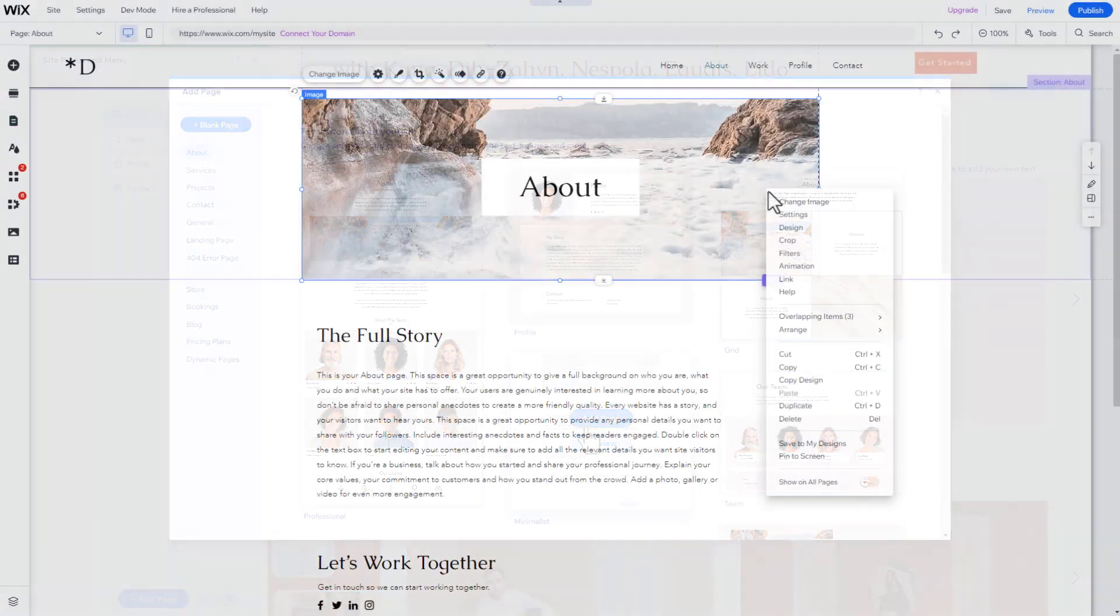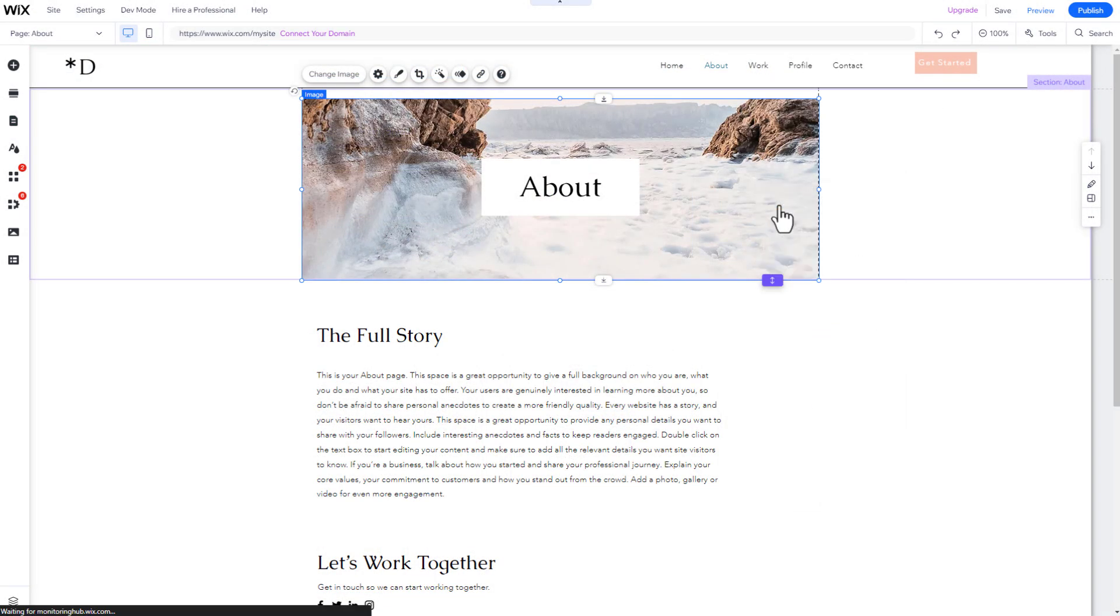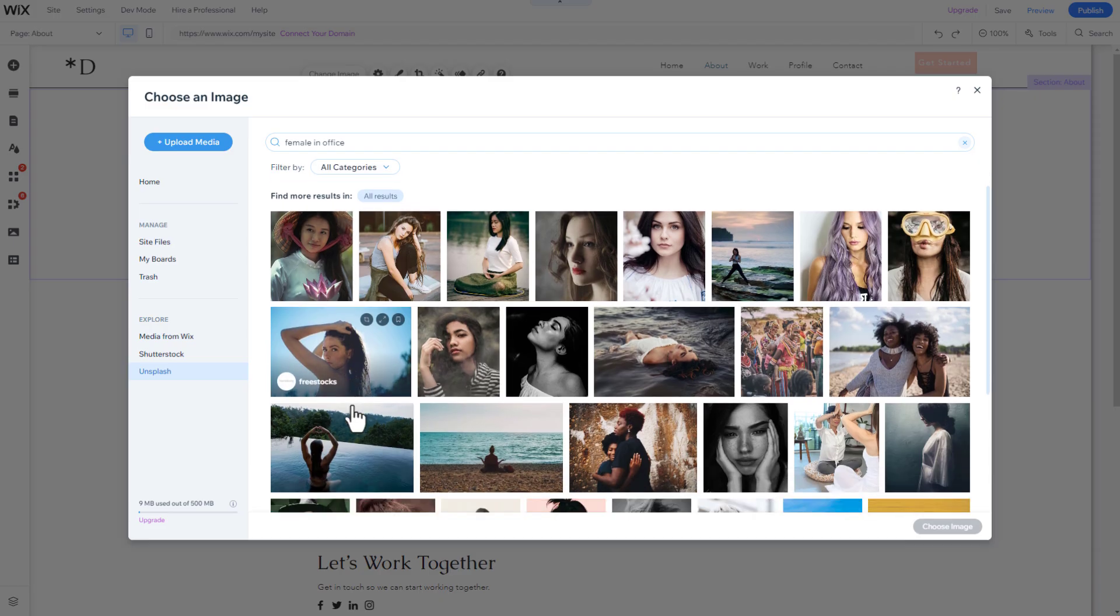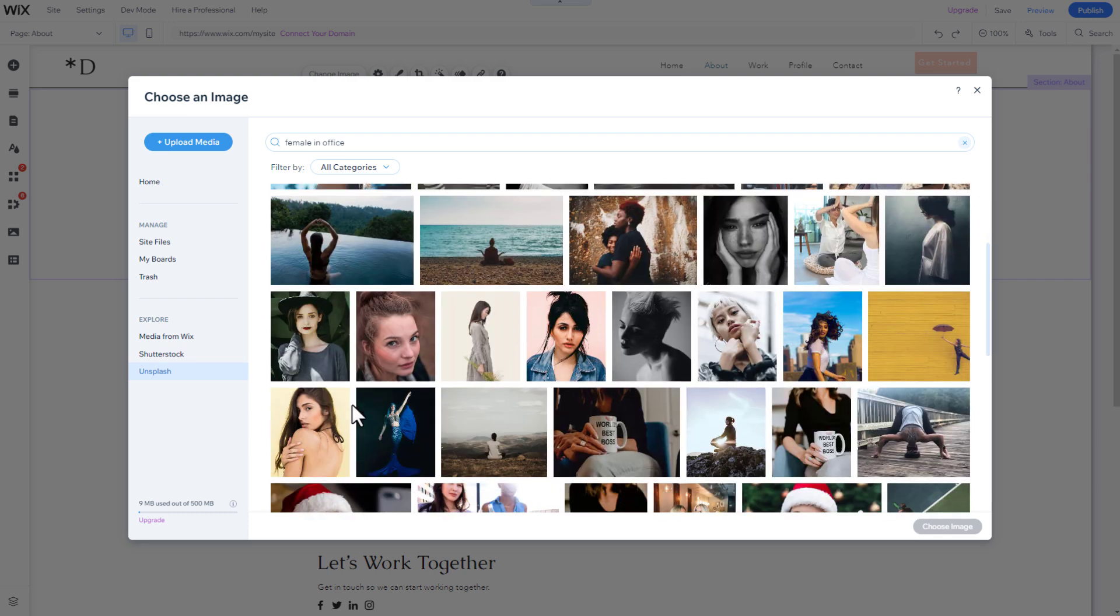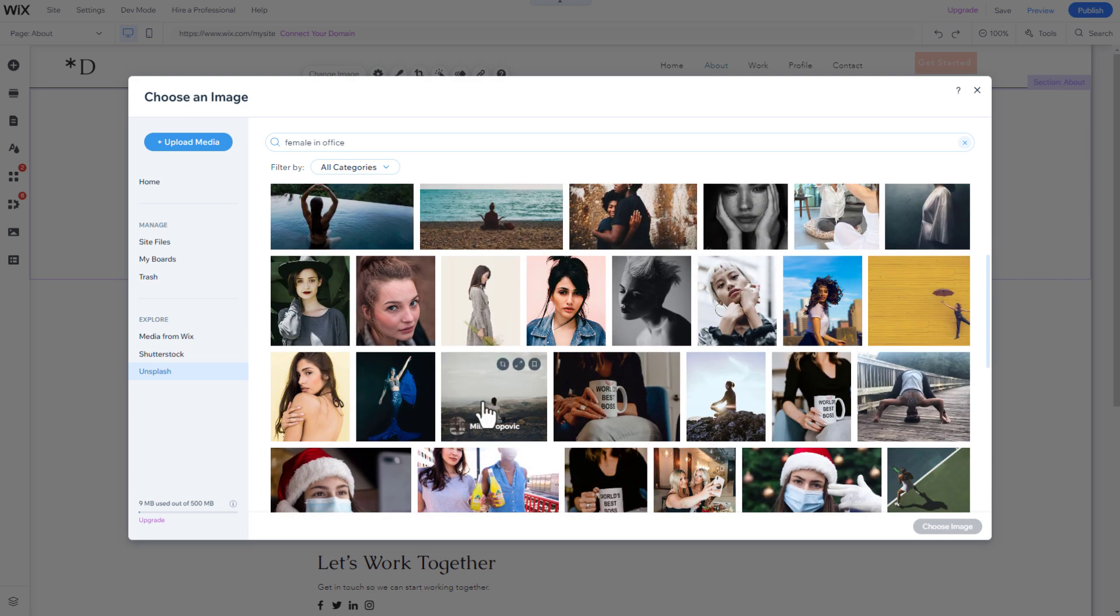Now click on Change Image. Now upload your own images or search within the free library of images provided by Wix.